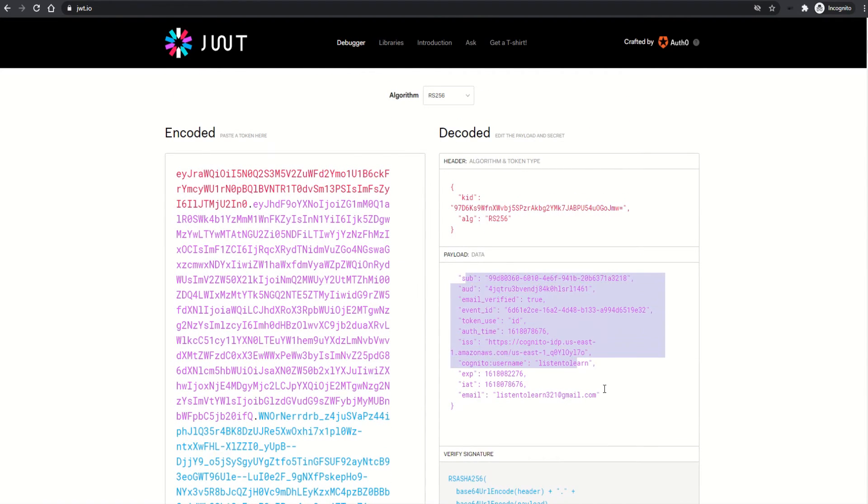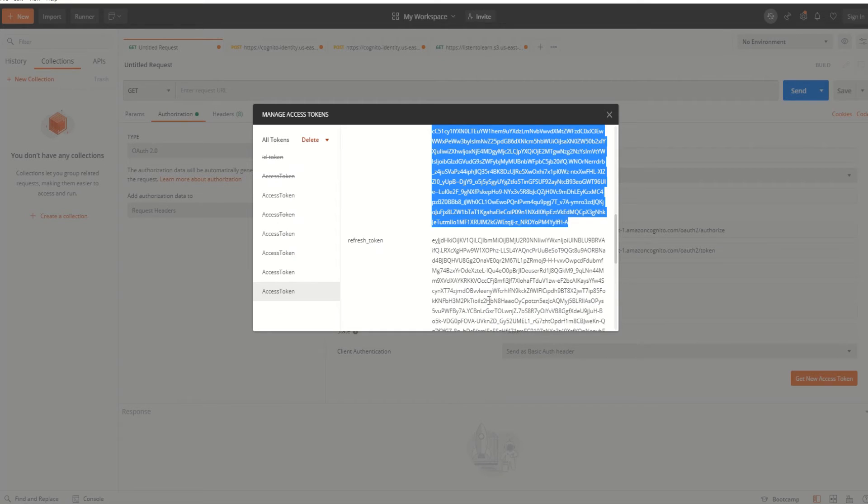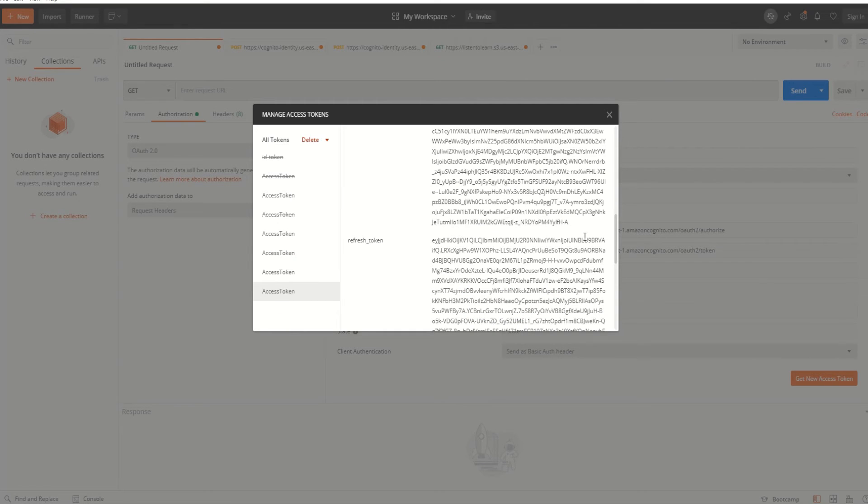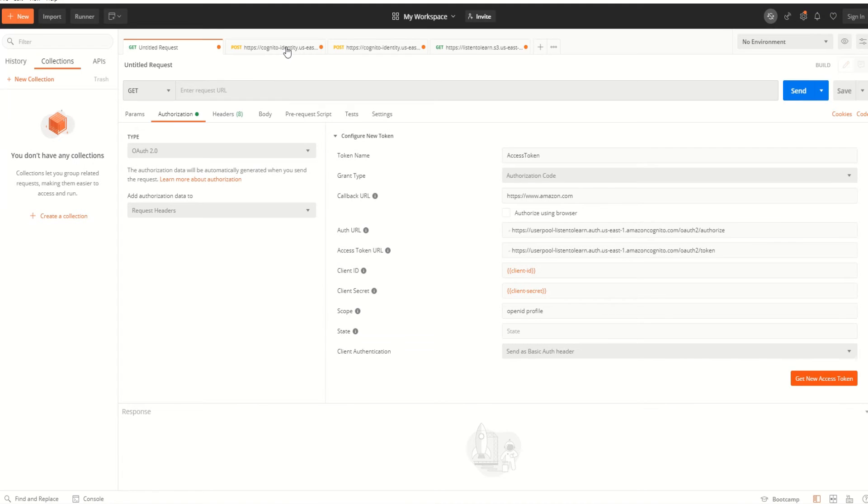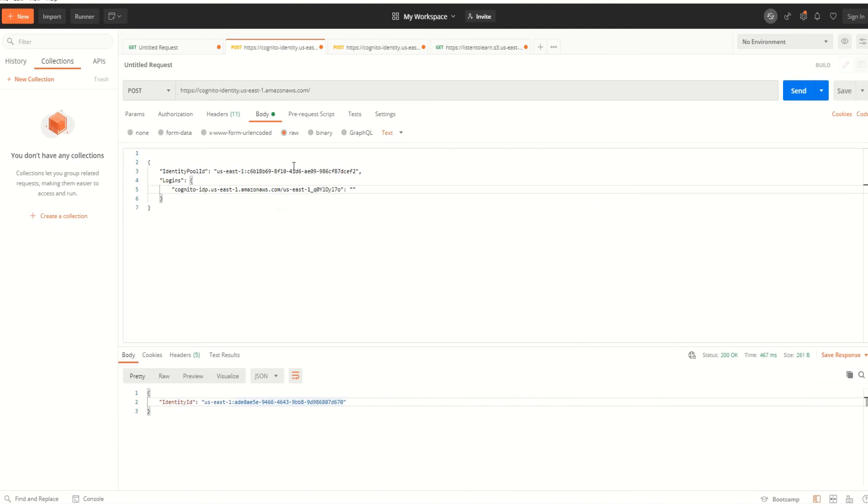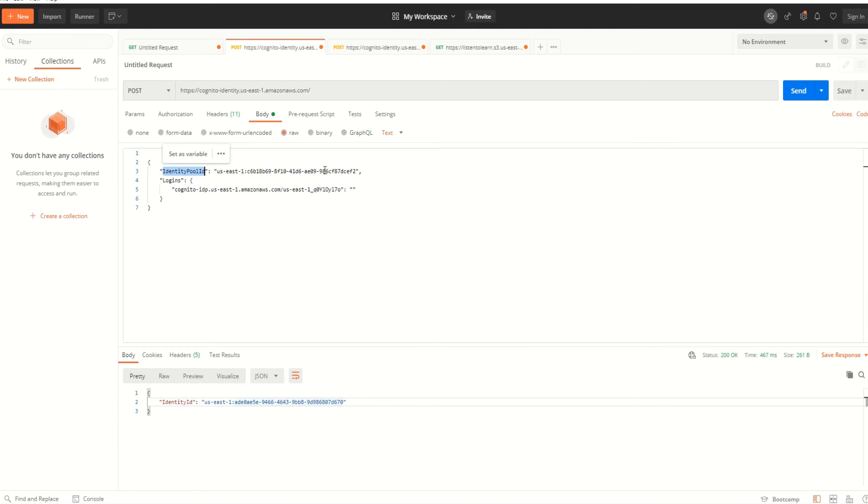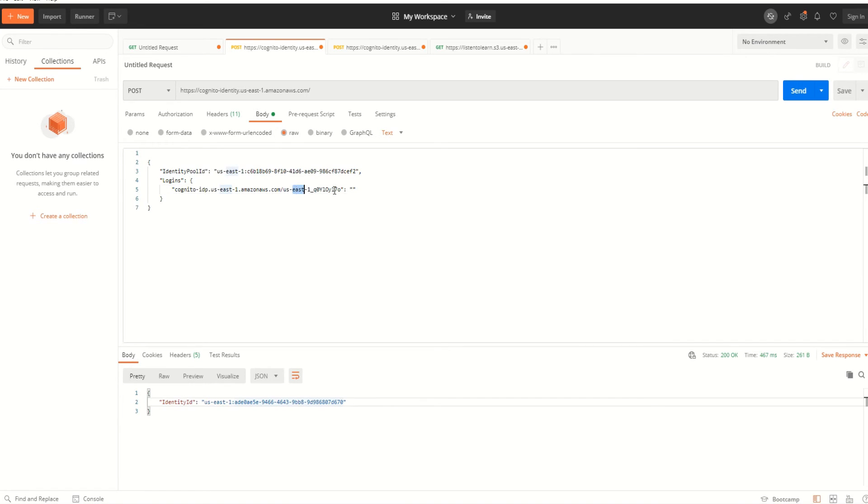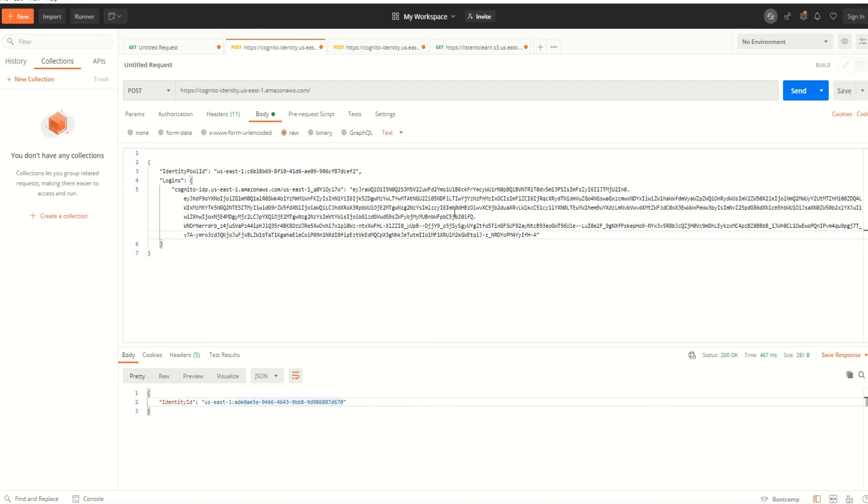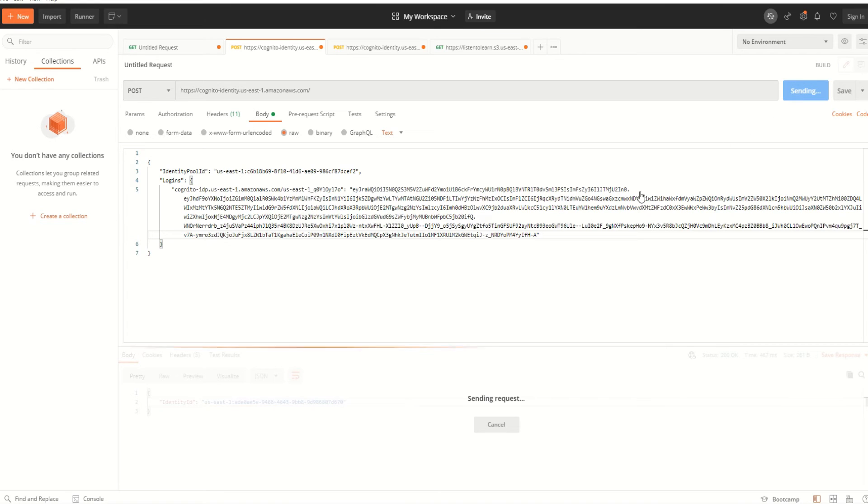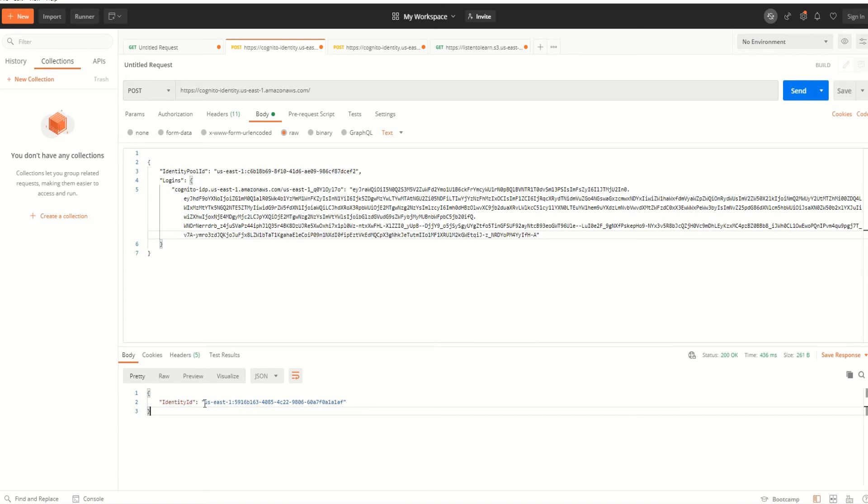Now let's go back and create the identity. I've copied the ID token and we need to hit the identity endpoint to create the identity. It takes the identity pool ID and the ID token as inputs. The ID token has to be specified in the login section under the Cognito user pool IDP. I'm pasting it here.